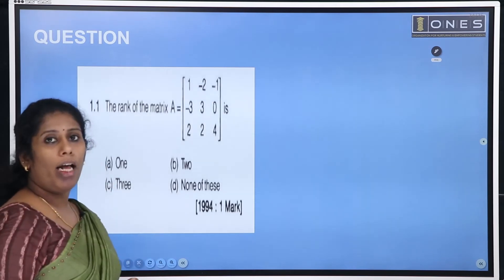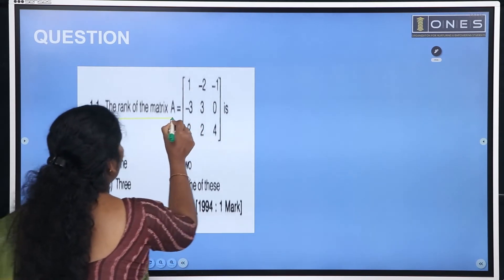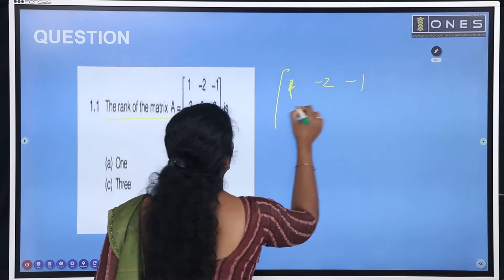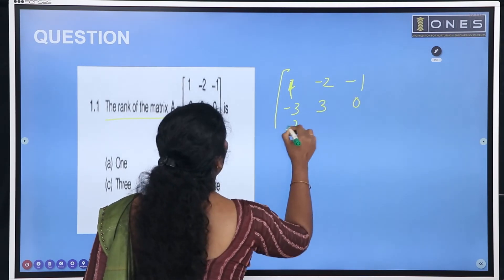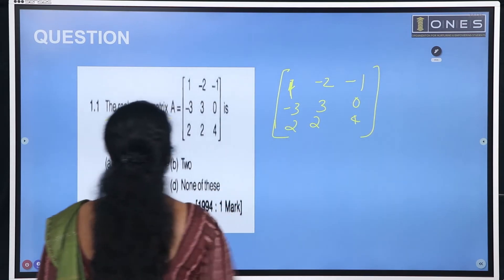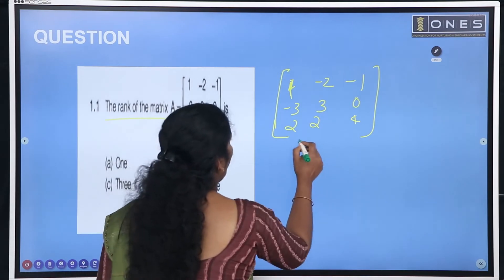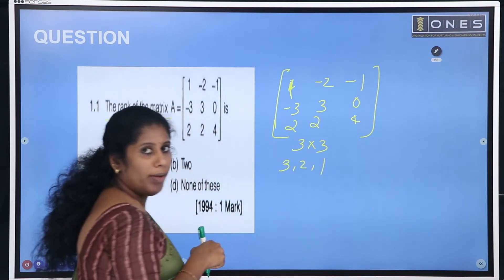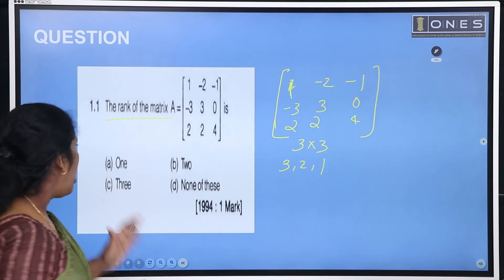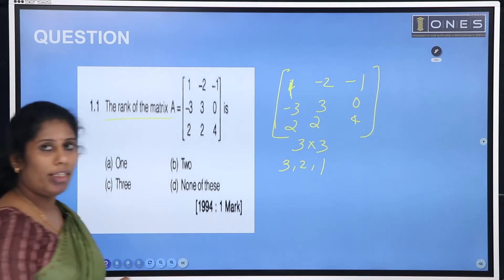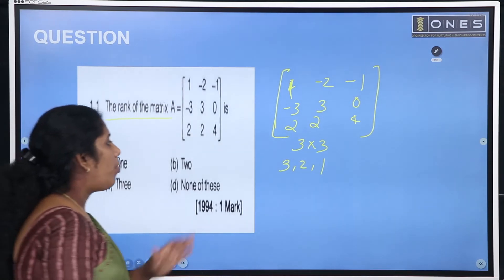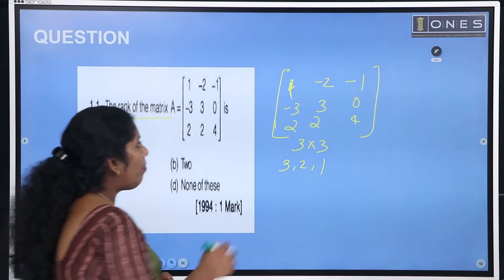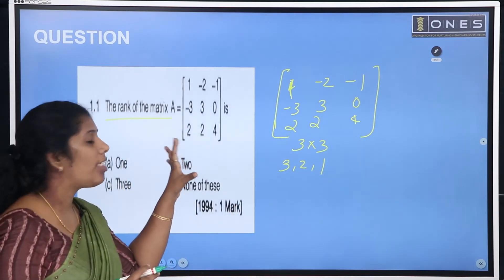Now there is a problem: find the rank of the matrix with entries 1, minus 2, minus 1, minus 3, 3, 0, 2, 2, 4. This is a 3 by 3 matrix. The possible rank values are 3, 2, 1, or 0. We will take this 3 by 3 matrix and determine its determinant.